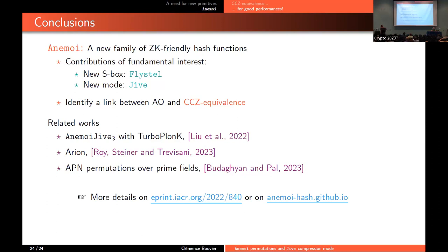If you want more details, the paper is available on ePrint, and we also have a website. Thank you for your attention.